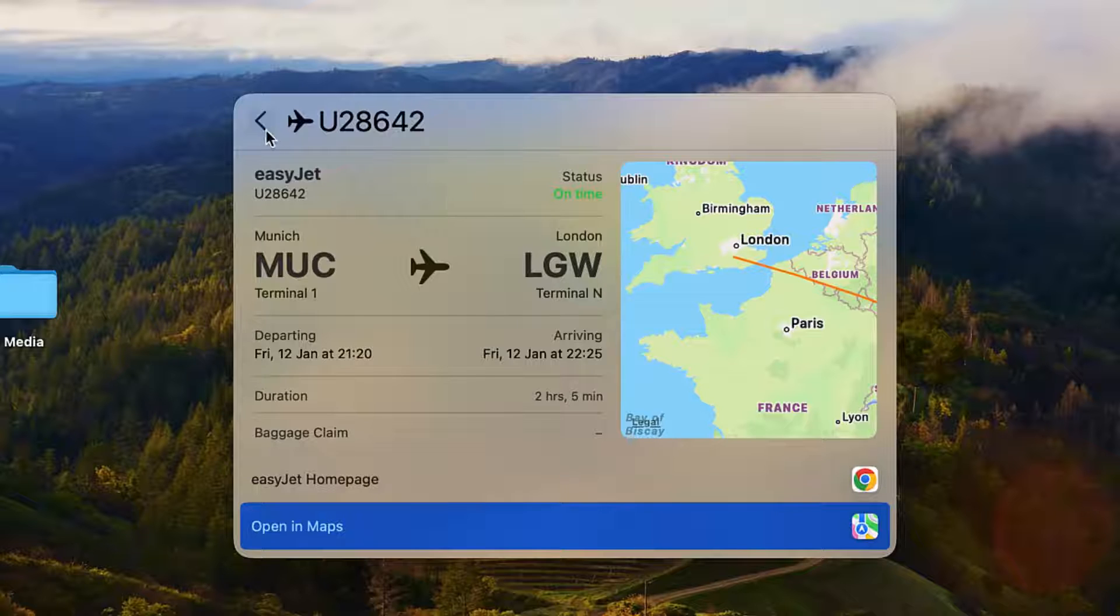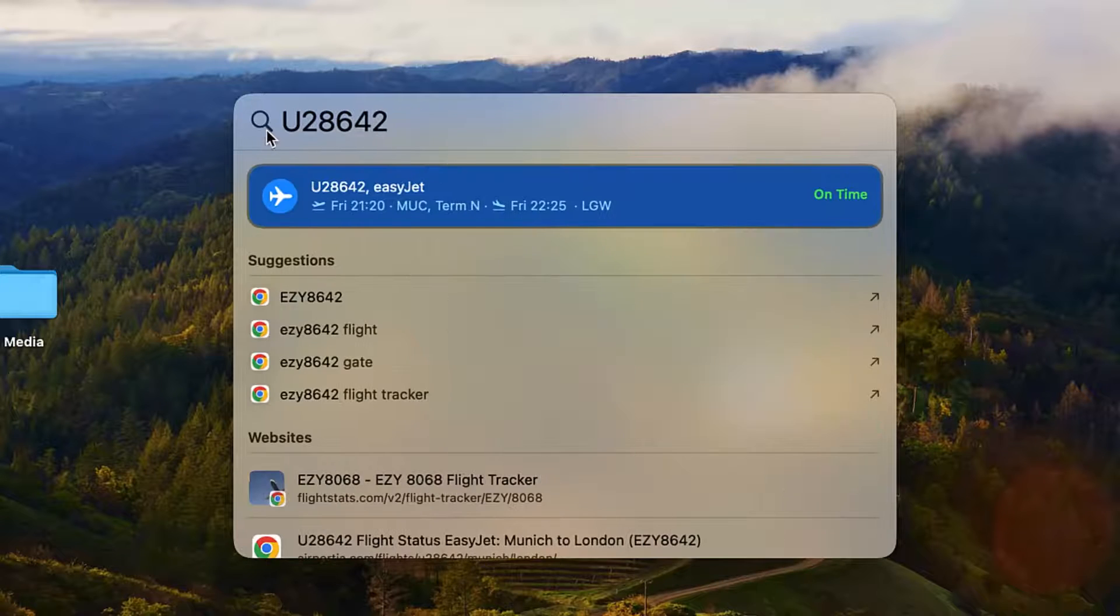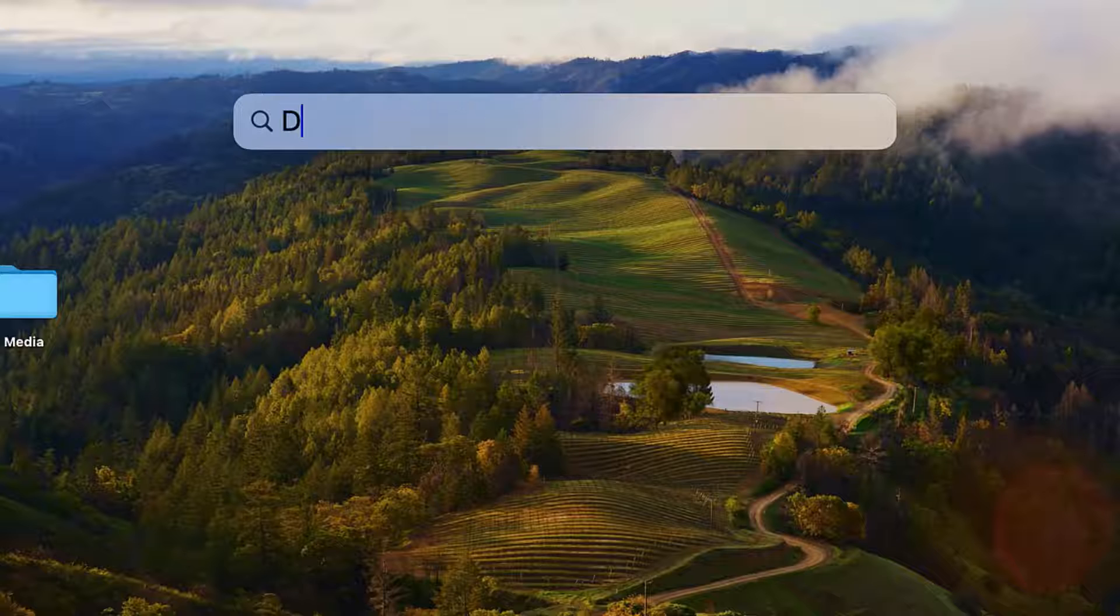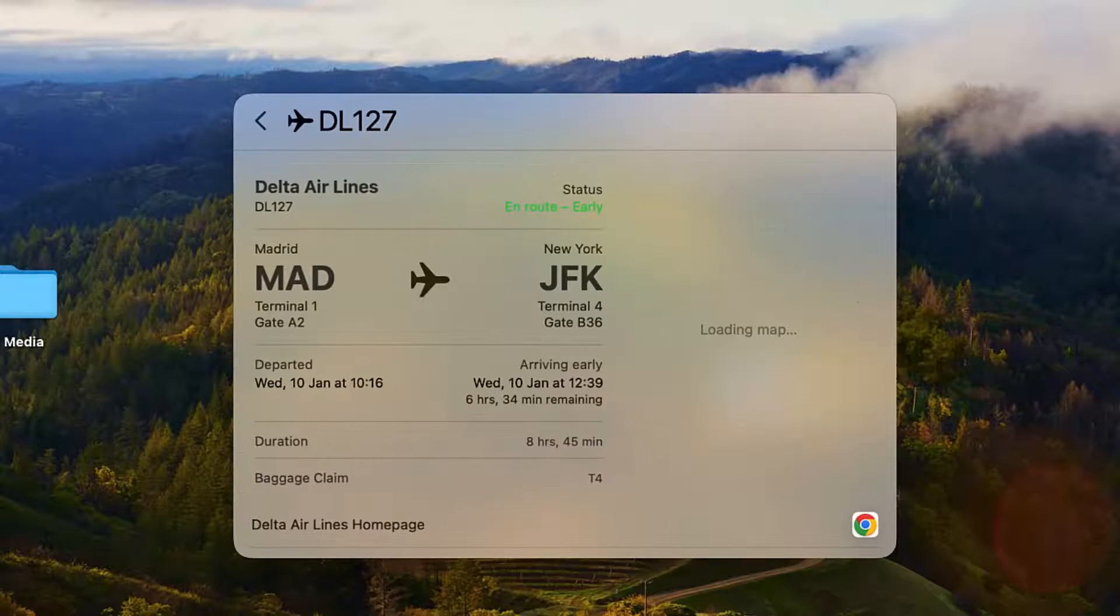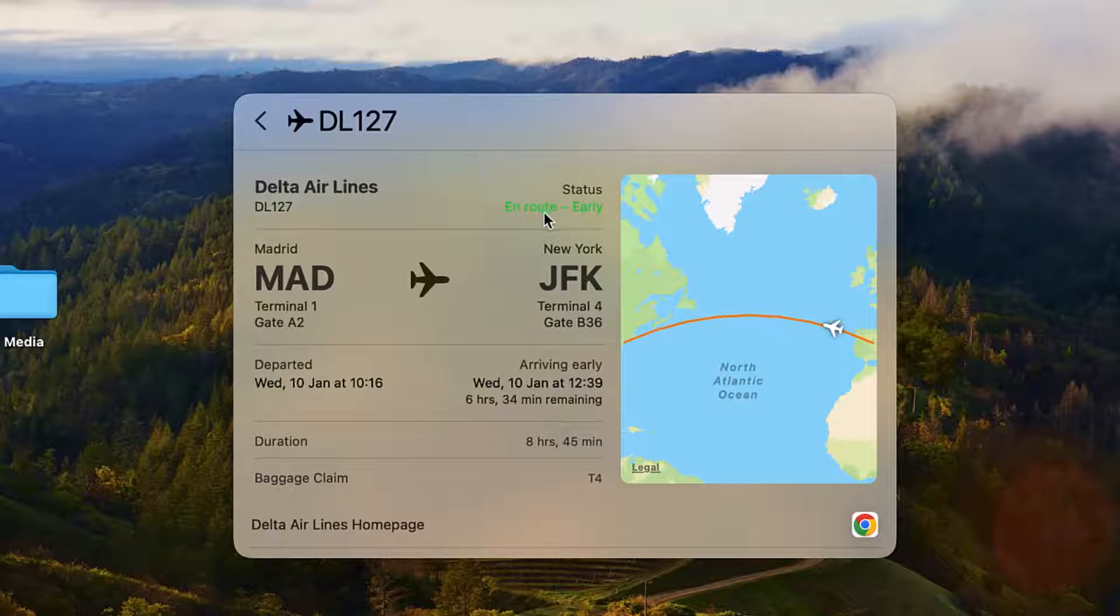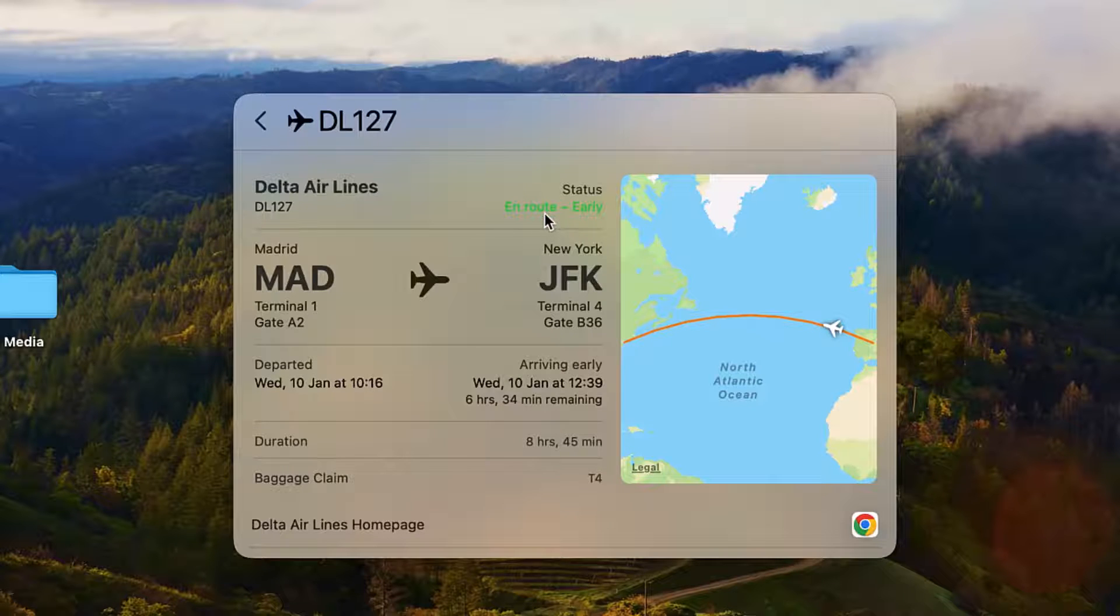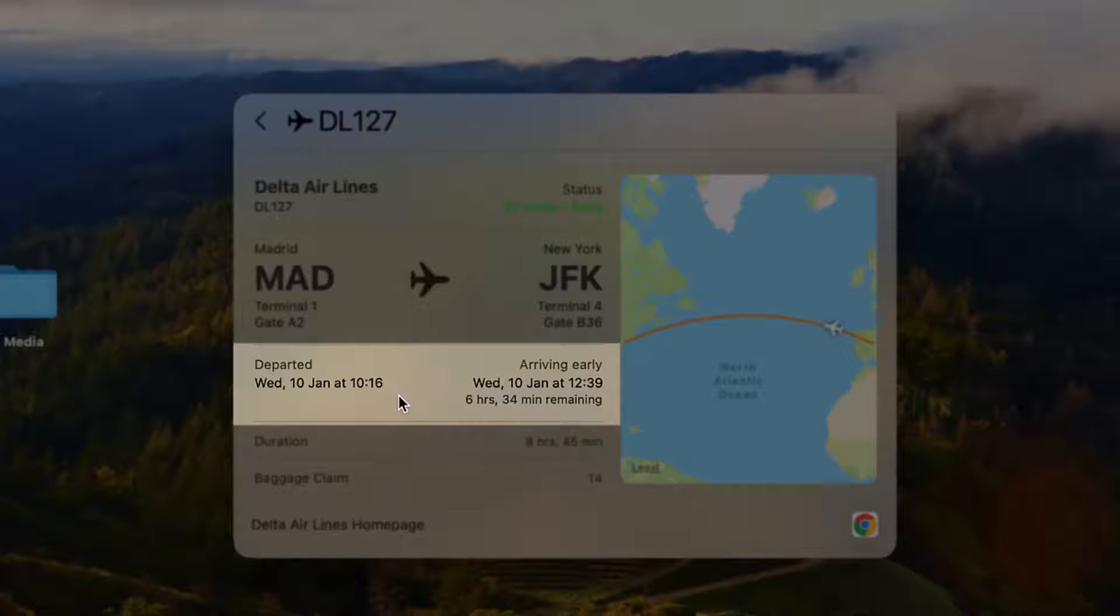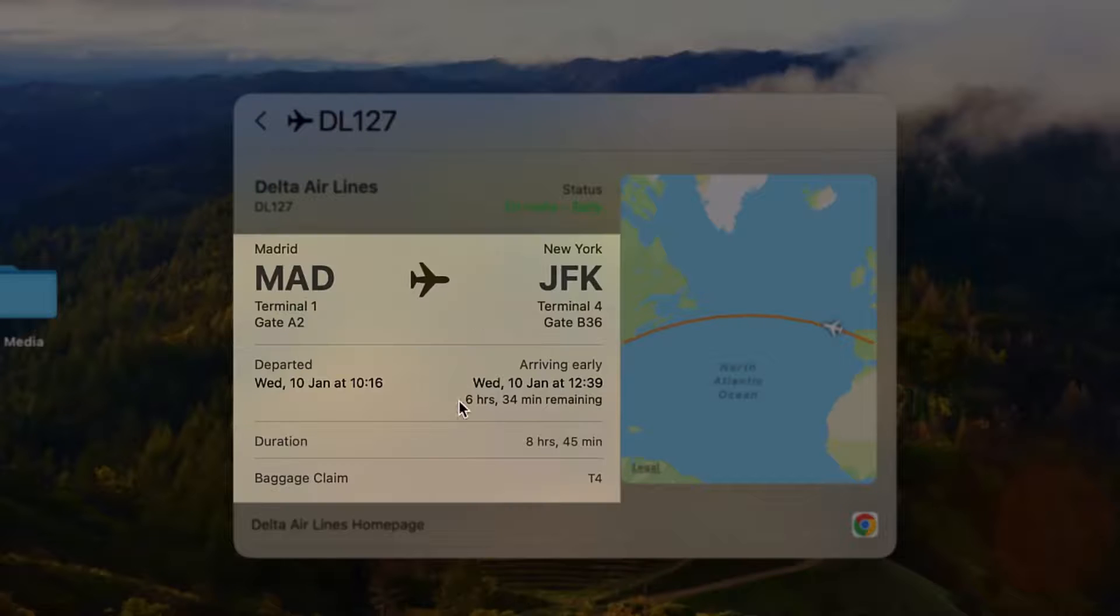Let's try this with another flight. This flight is currently underway from Madrid to New York. And the tracker tells me exactly when the flight departed and is scheduled to arrive, including gate and baggage claim information.